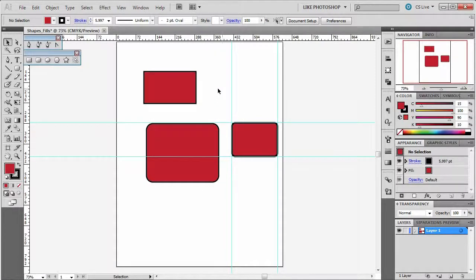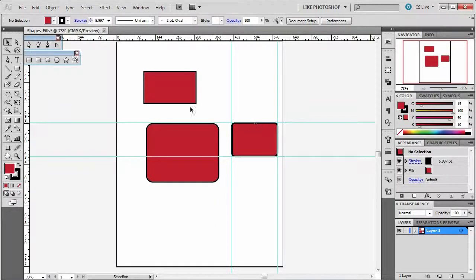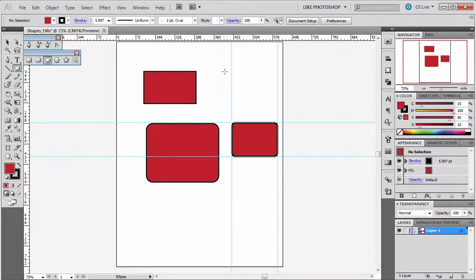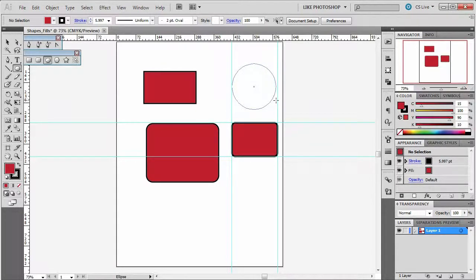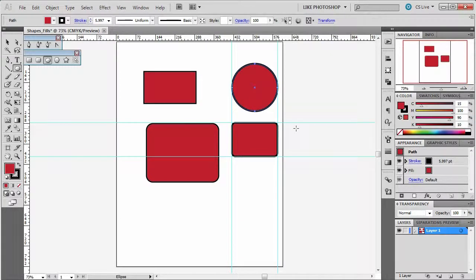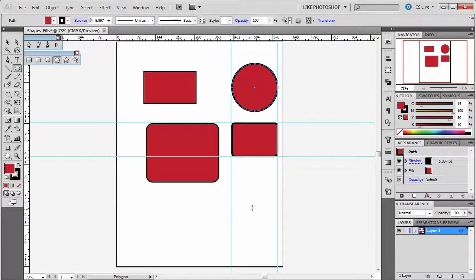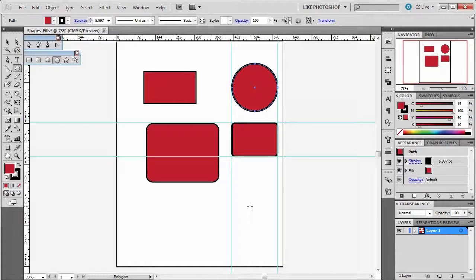Let's try the ellipse tool. And if you hold down shift, you're going to get an actual circle. Let's try the polygon tool. Let's just click once, not drag, we just tap and see what happens.